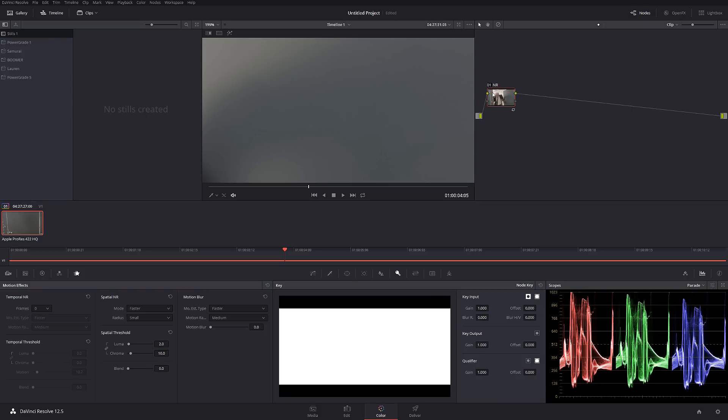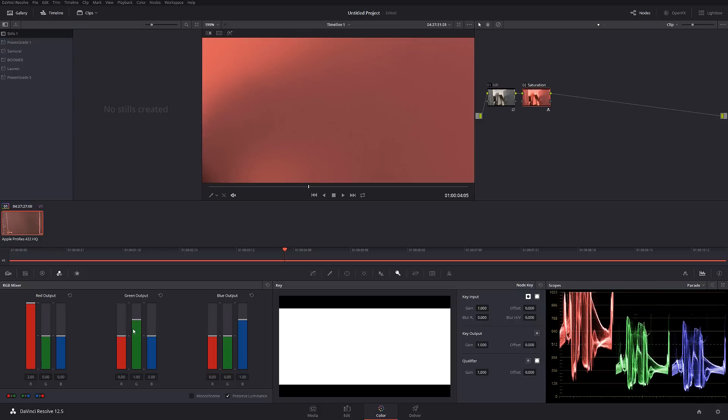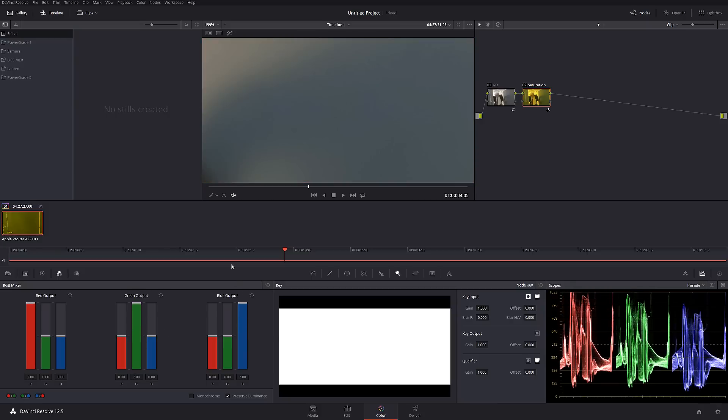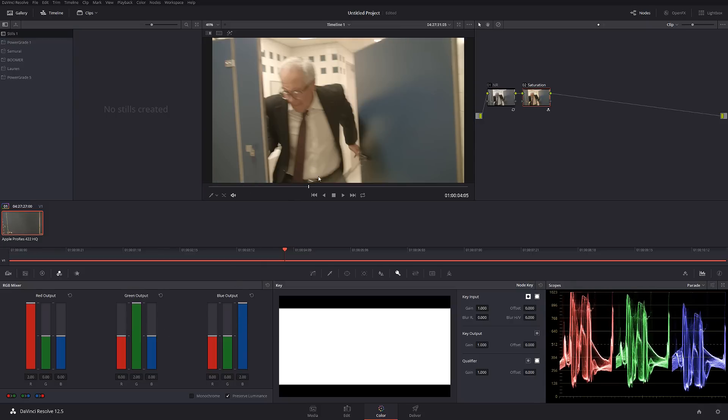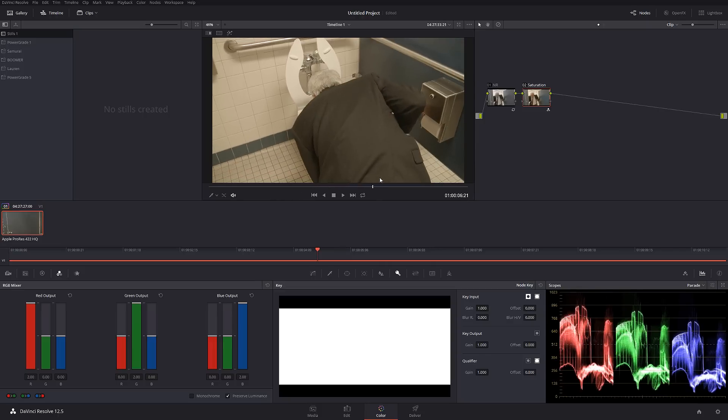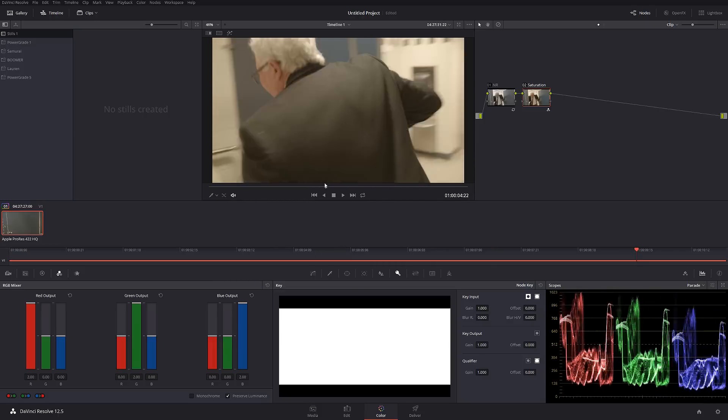In my next node I'm going to do saturation just like this, and I'm going to increase saturation per channel individually. So now we have sort of a basic look for our footage so we can see what's going on.